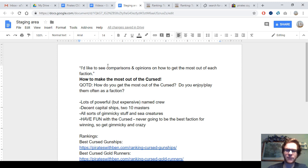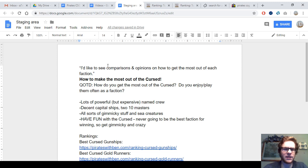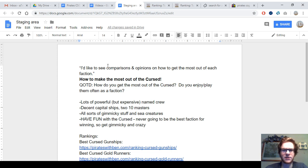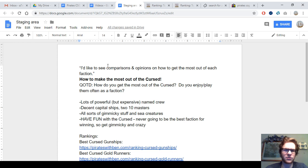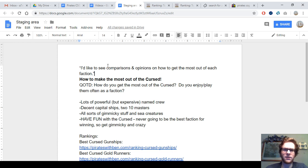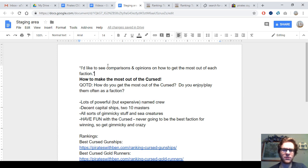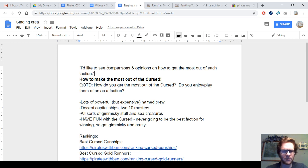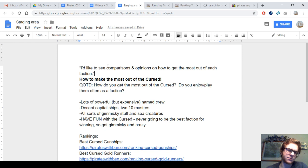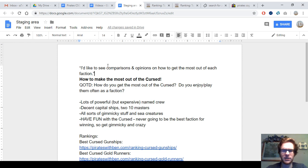But that being said, they do have a lot of powerful but expensive named crew that we'll see soon. They have decent capital ships, along with two Ten Masters, Delusion and Guichuan. They have some other good capital ships too, like they've got a couple Switchblades. Flying Dutchman is okay. The Executioner is quite good. The Grinder is their best ship, and their best hybrid and best gold runner as well, actually. They've got all sorts of gimmicky stuff and sea creatures. And that gets to the last point, they're just a really fun faction, although they're extremely evil.